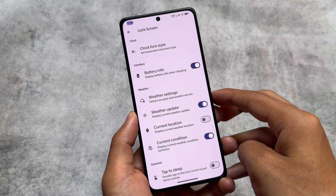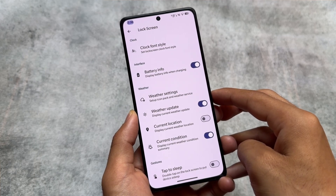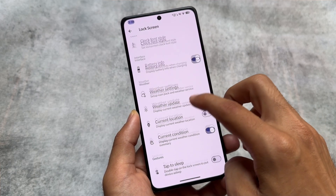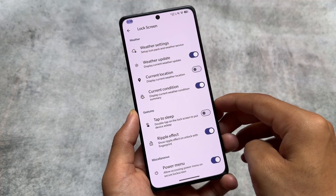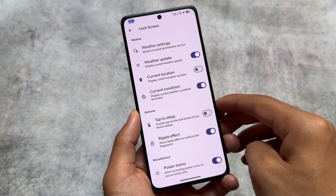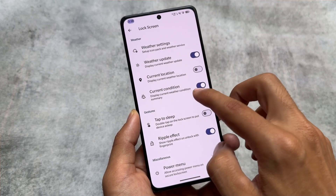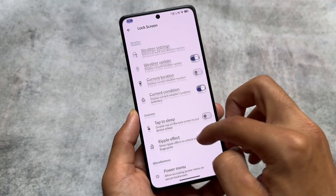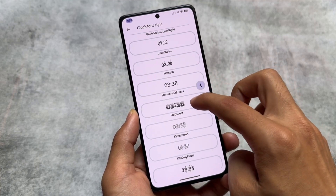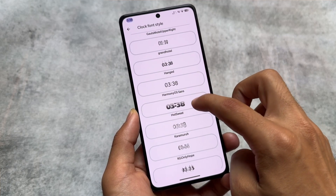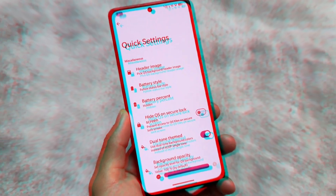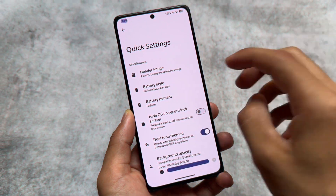Also, if you move on to the lock screen — unlike some other custom ROMs which are now bringing a lot of pre-installed lock screen clocks — this one doesn't bring that, so lock screen clocks are missing. Although we have weather options present, we still have clock font style so you can apply any one of them to your lock screen.